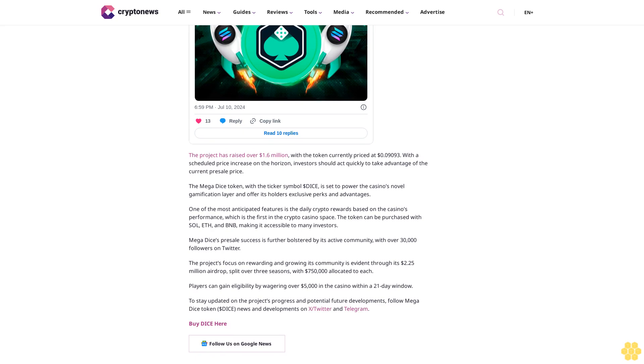Megadice's presale success is further bolstered by its active community. With over 30,000 followers on Twitter, the project's focus on rewarding and growing its community is evident through its $2.25 million airdrop, split over three seasons, with $750,000 allocated to each. Players can gain eligibility by wagering over $5,000 in the casino within a 21-day window.